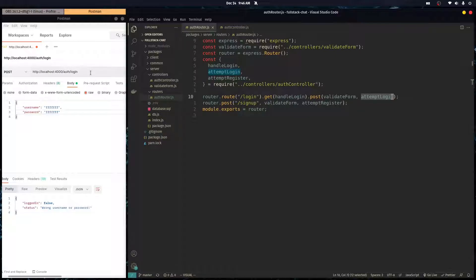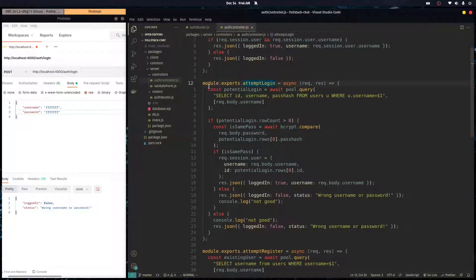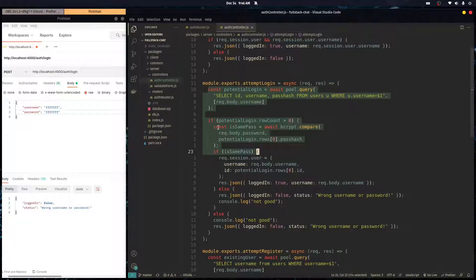For example, if someone is trying to log in more than 10 times a minute, that's suspicious, and we want to stop them before even running any of the heavy logic.